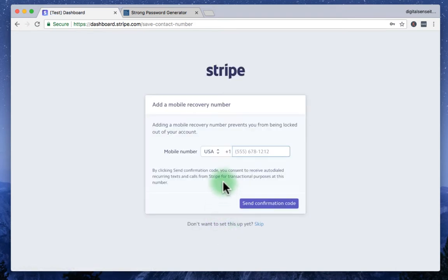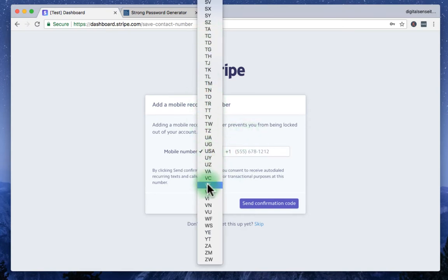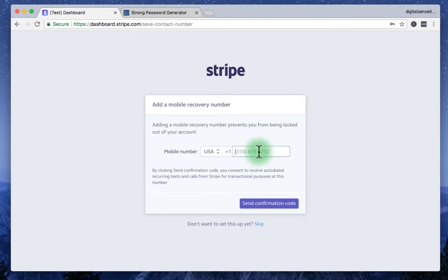Then it's going to ask you your phone number. Basically send you a text message. So based on your country, you have to choose different country code and enter your phone number, which you can receive text.